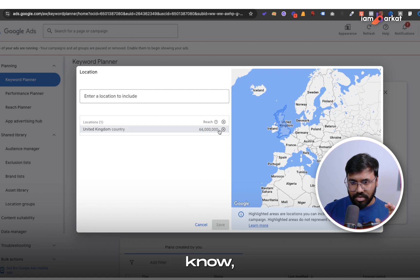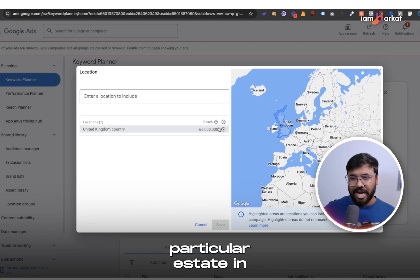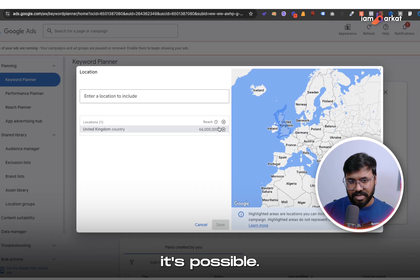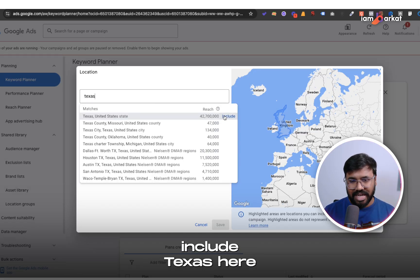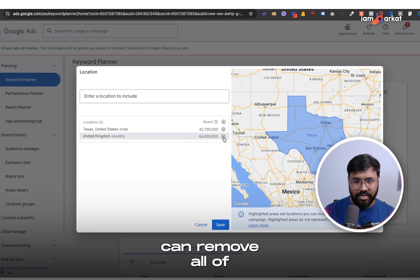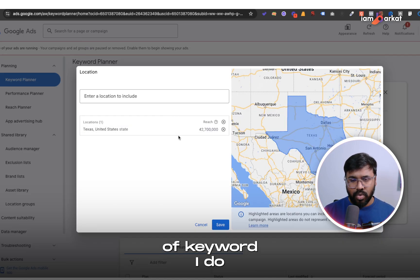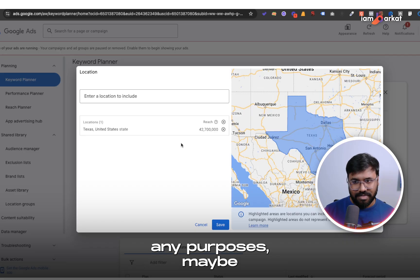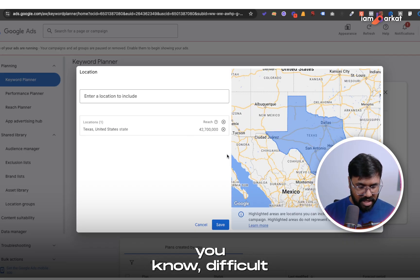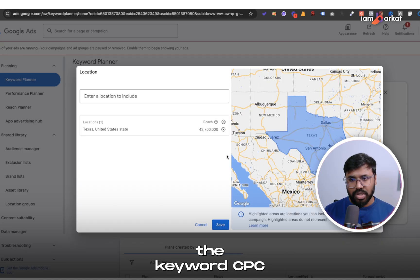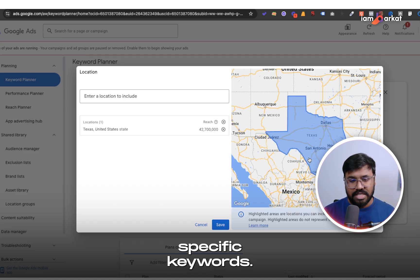Here you can see you can change the language and also change the area from where you are doing the keyword research. Let's say if you want to do the keyword research only for one area or a particular state in the US — for example, Texas — you can include Texas here and remove the country. Google will then show keyword difficulties and keyword CPC from the Texas area specifically for your keywords.